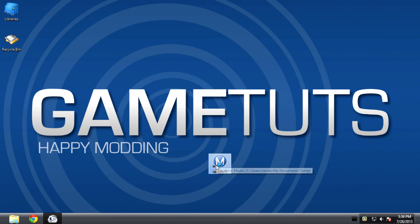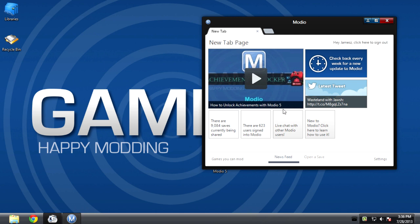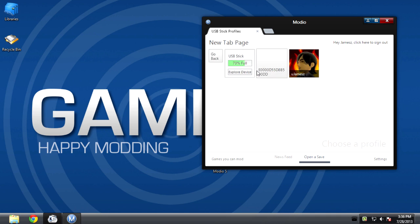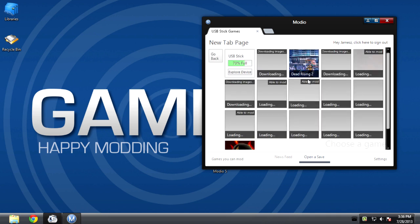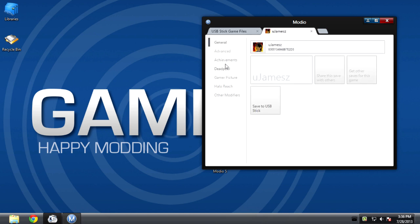What you need to do is start up the latest version of Modio 5 and make sure your profile is on the save device — if it isn't, you won't be able to change it. Once it's loaded, click 'Open a Save', select USB stick, select your profile, click 'Profile Storage', then click your profile again, then the fifth tab on the left that's labelled 'Gamer Picture'.